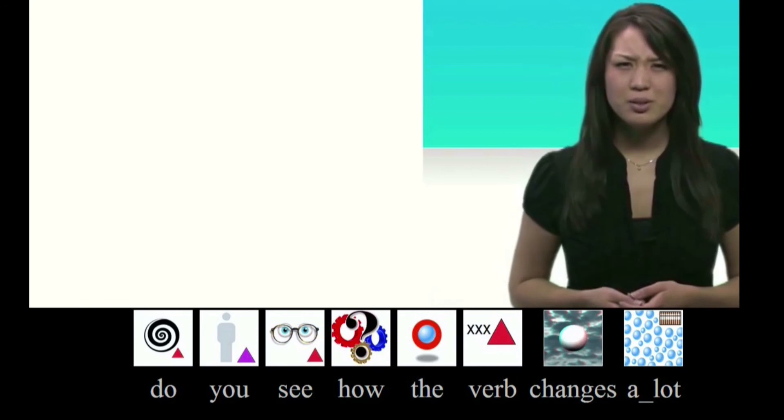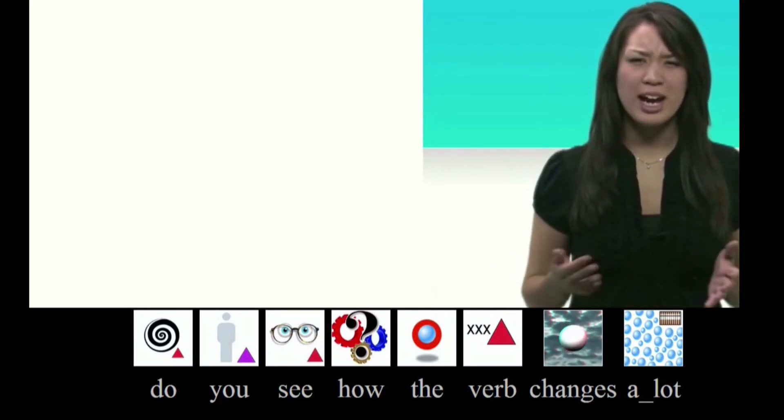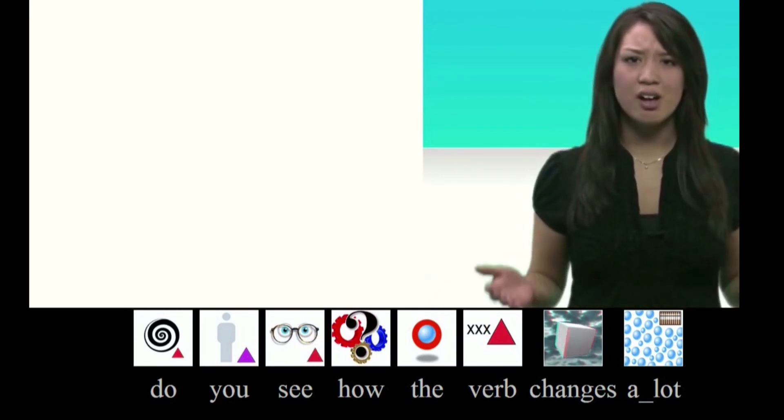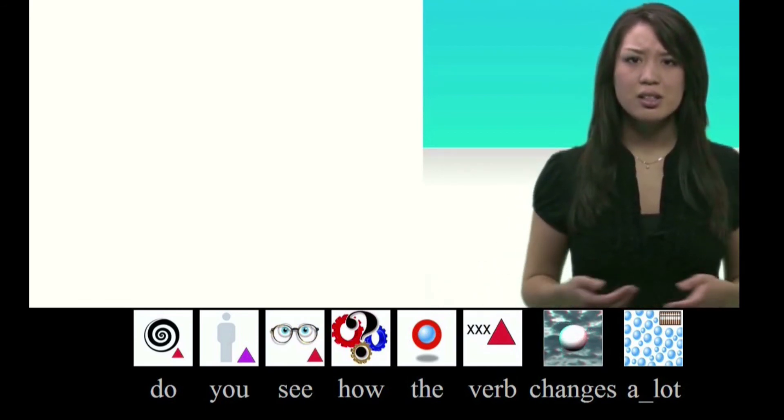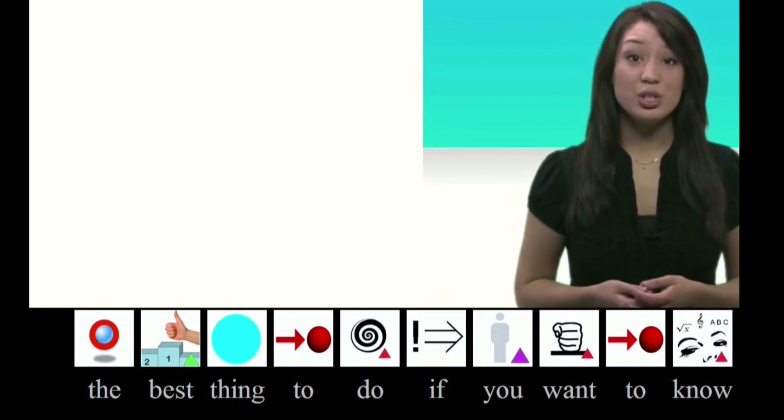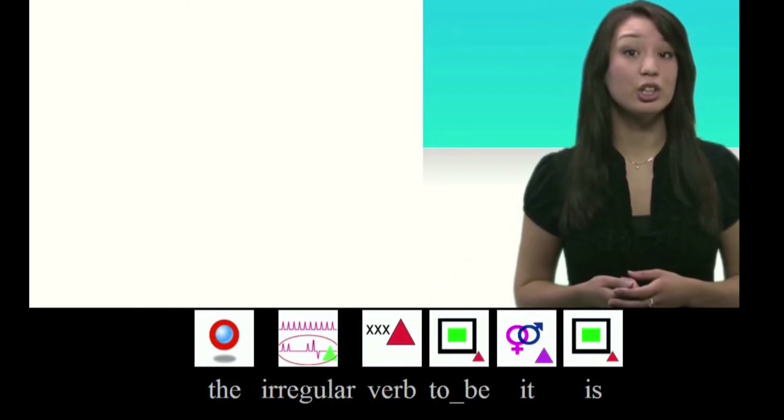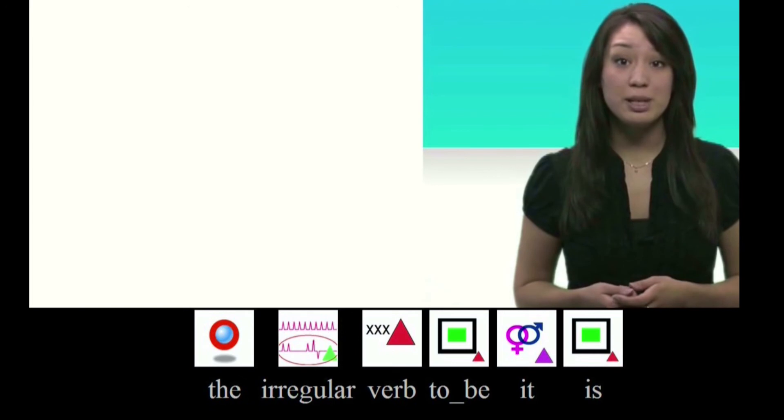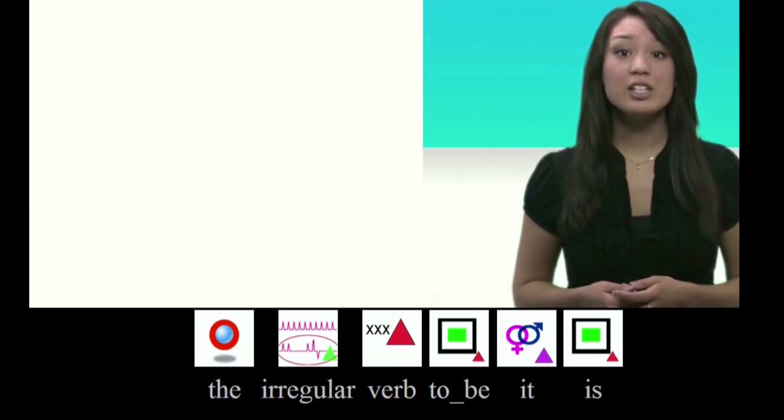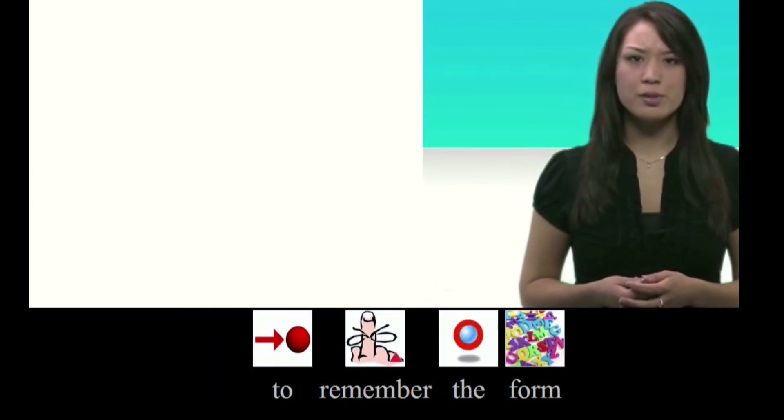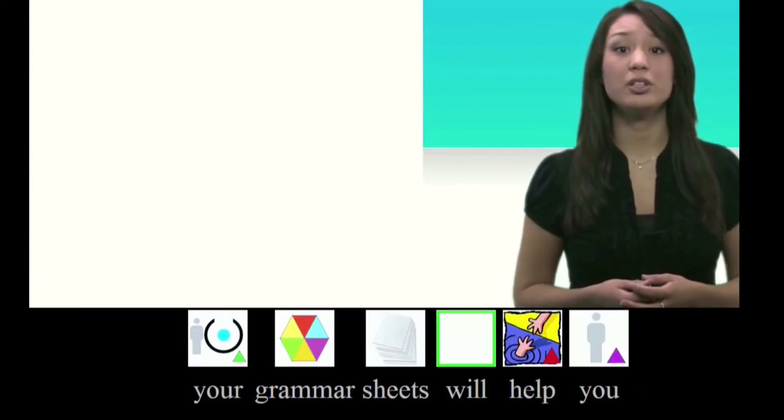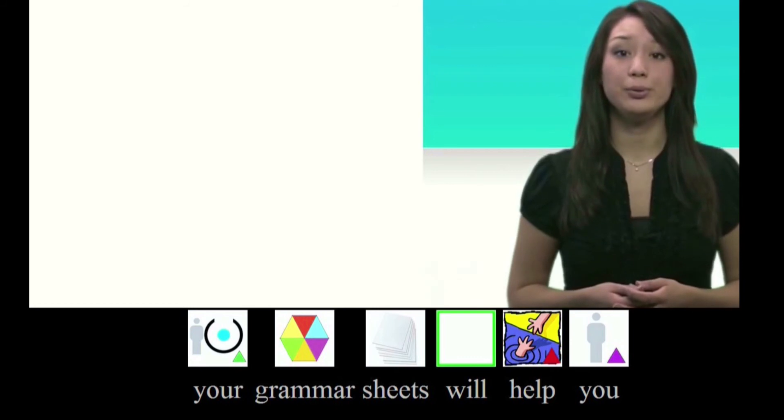Do you see how the verb changes a lot? The best thing to do, if you want to know the irregular verb to be, is to remember the forms. Your grammar sheet will help you.